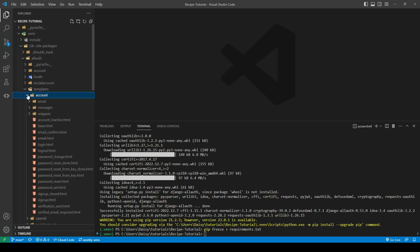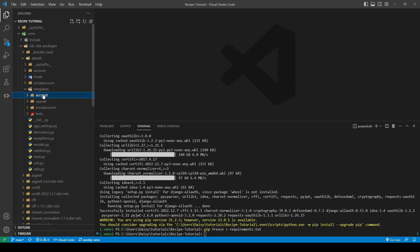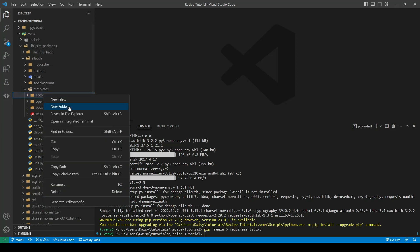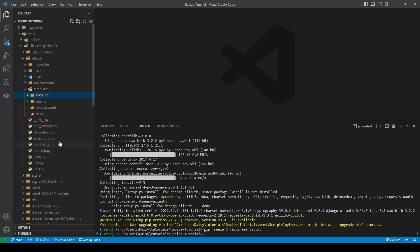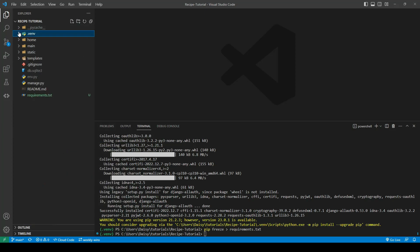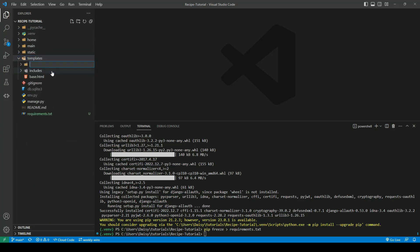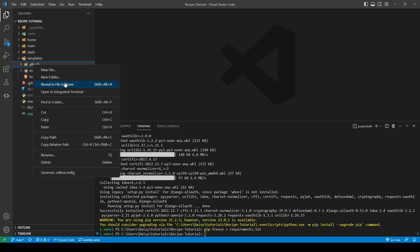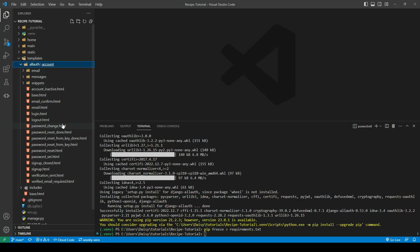So the registration pages, password resets and stuff like that. What we want to do is copy that whole folder out. Within our templates directory we'll create a new folder called AllAuth and paste in the accounts folder.